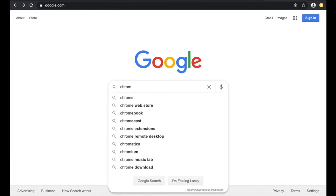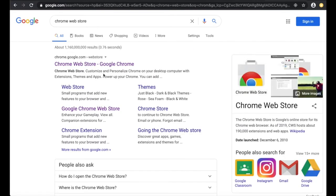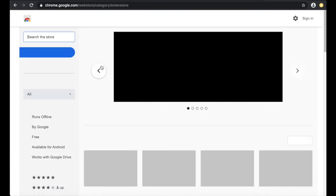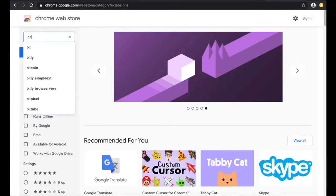You're going to be searching for Chrome Web Store. Click on the link to take you there. We are adding an extension for Bitmoji, so in the search, type in Bitmoji.